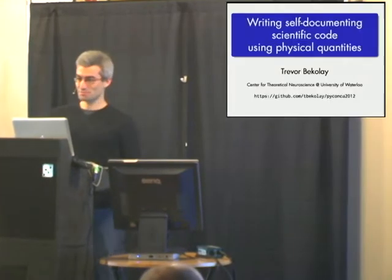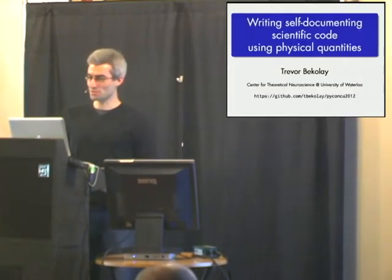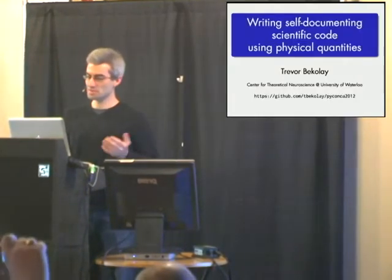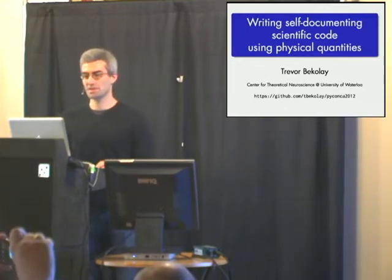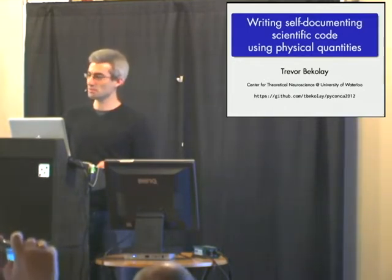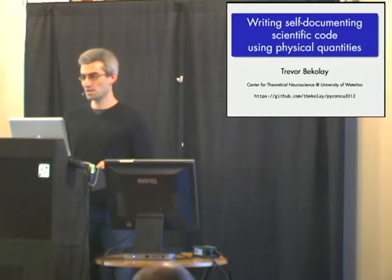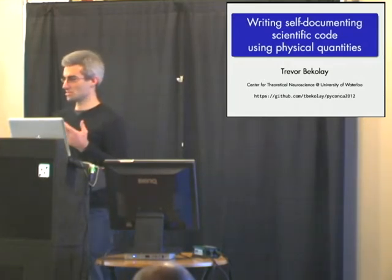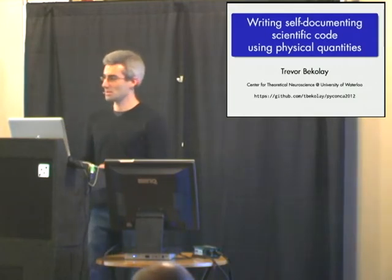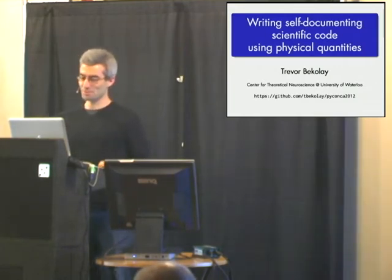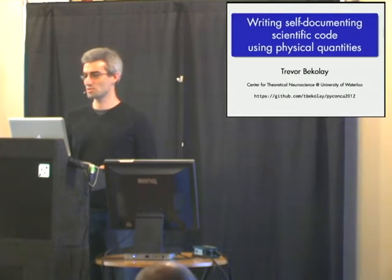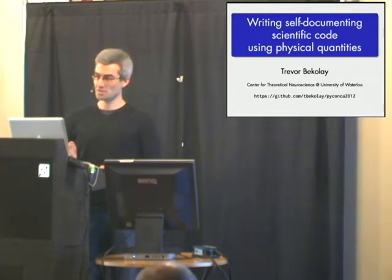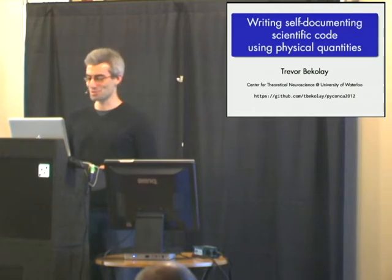Okay, thanks for that intro, and thanks for coming. My name is Trevor Bacoli. I'm at the University of Waterloo doing my PhD, technically in computer science, but in my research I deal a lot with neuroscientific data. I've been finding that as I start doing more data analysis programs, it's much more important to be using physical quantities, and so I'm going to try to show you how you would do that with Python and convince you that it's a good idea so that you do it yourself.